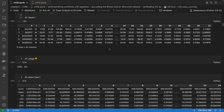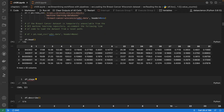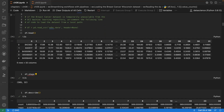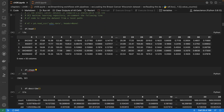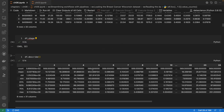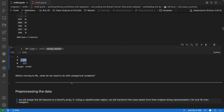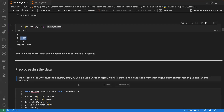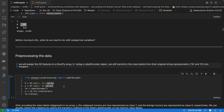We need label encoding to convert the categorical target variable into numerical values. We also need to scale the features since they are in different ranges. First, let's do label encoding — importing LabelEncoder, creating an encoder object, and calling fit_transform on the target column y.